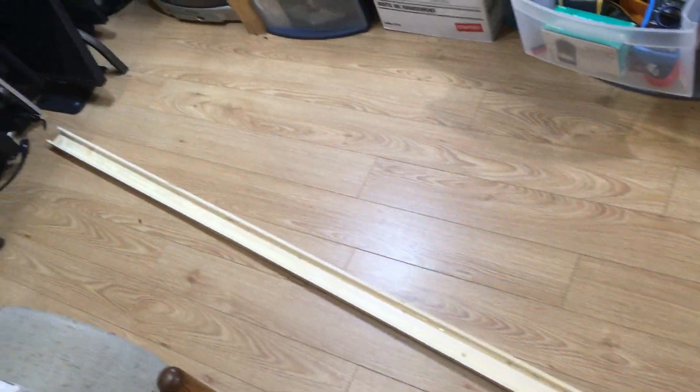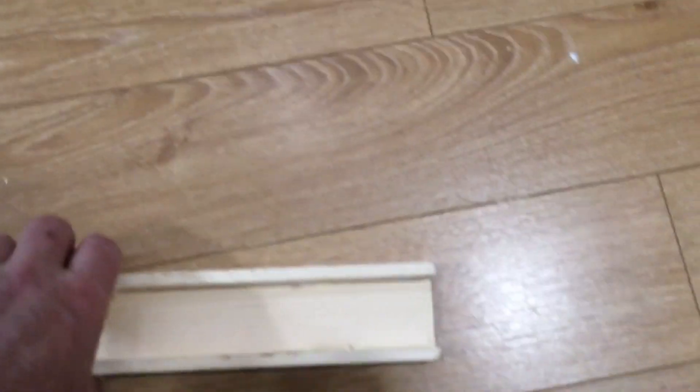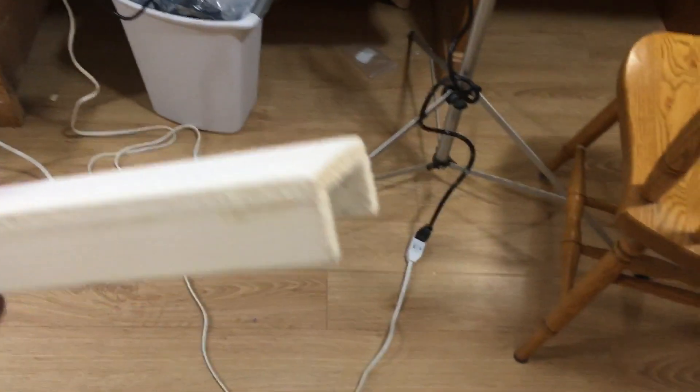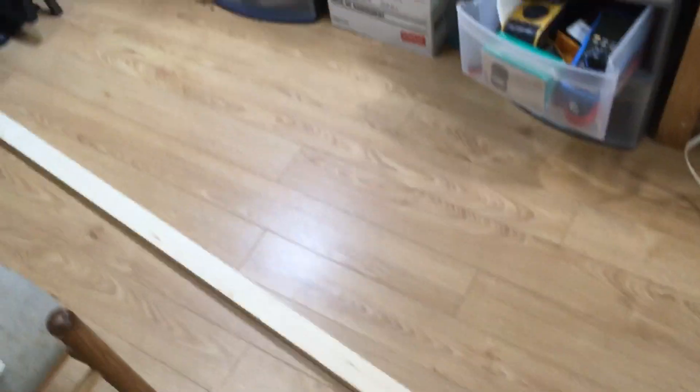So I made this eight foot long channel here out of some I think it's three sixteenths or one quarter inch thick pine and that's going to be the channel that the wiring goes down through for the lights and the lights are going to be mounted on this side and I'm going to show you how I'm going to mount them up.